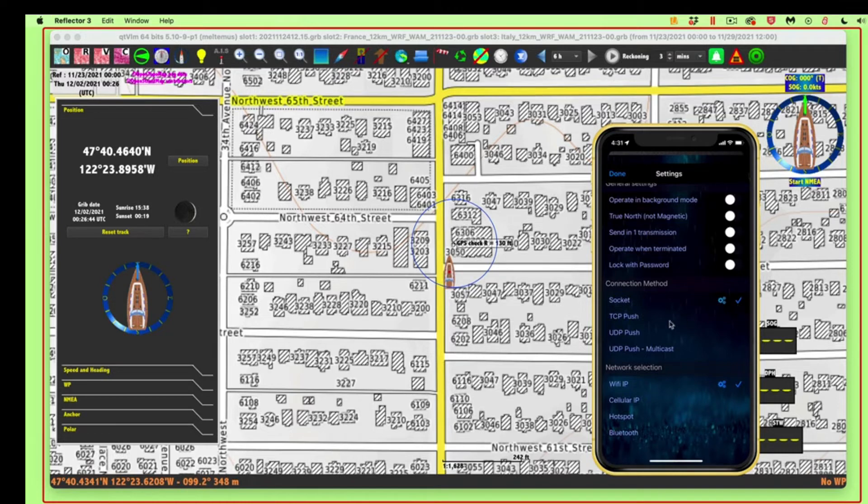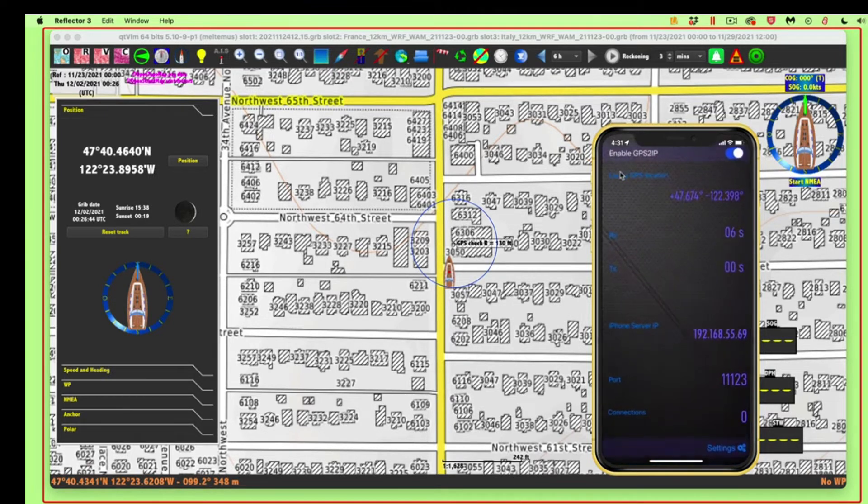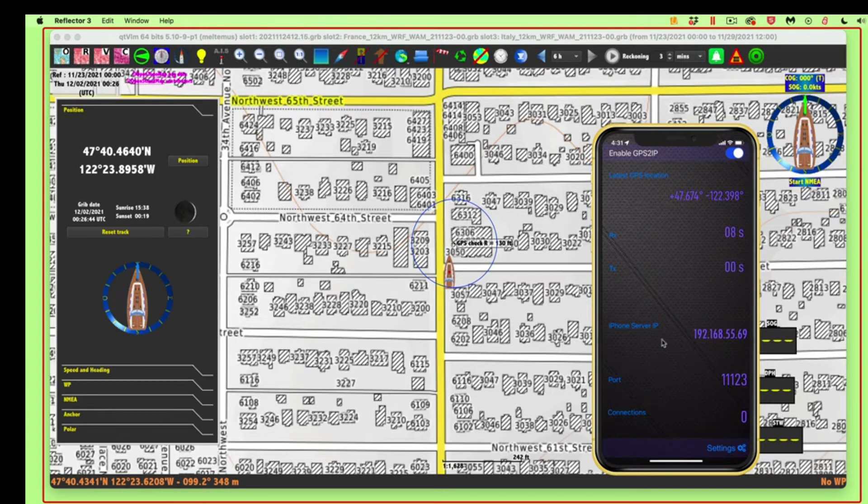Then I choose socket, and then back up here to done. That's the only thing I've done. I've opened the app and done that, and this is telling me the address, the IP address, and the socket.